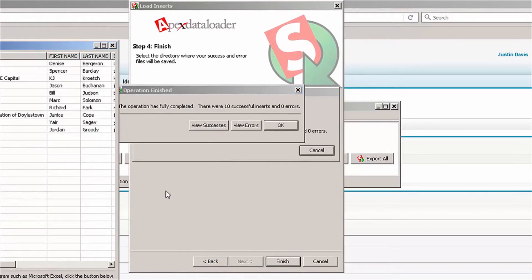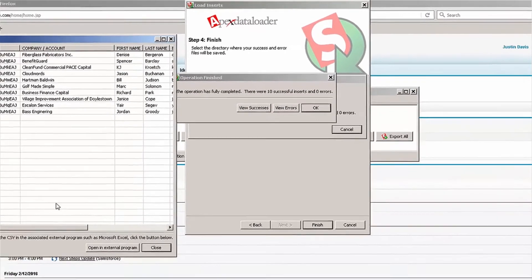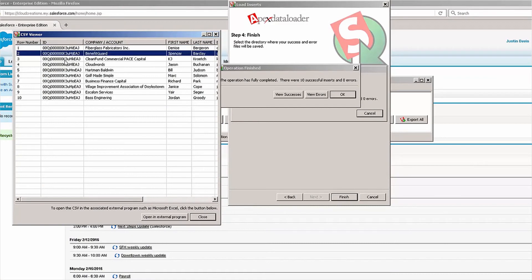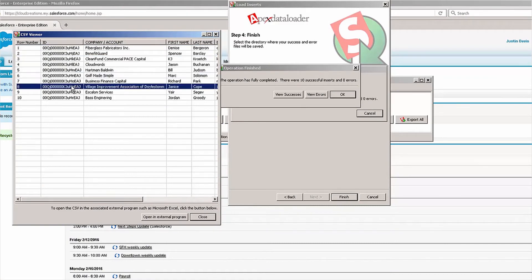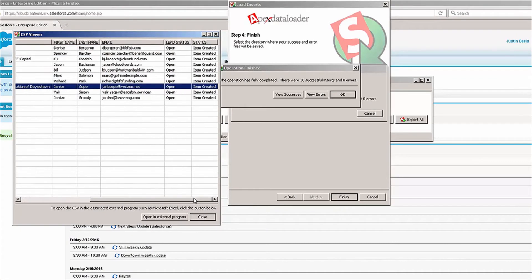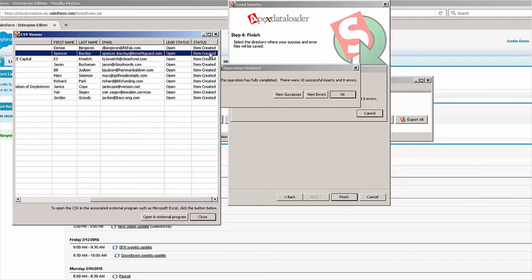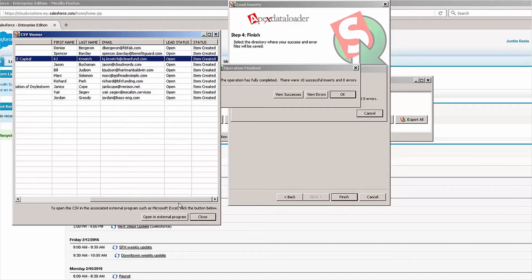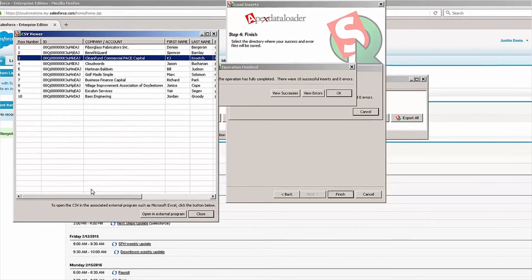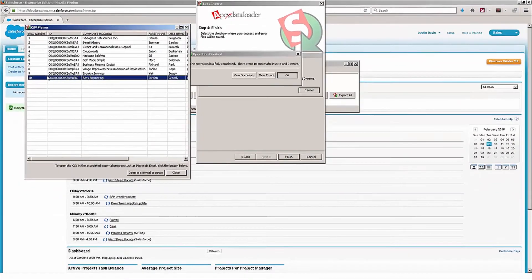I can click on View Successes and see all the brand new record IDs for those leads that were imported, along with the status showing item created as well. This is a successful attempt to import leads using the Data Loader in Salesforce.